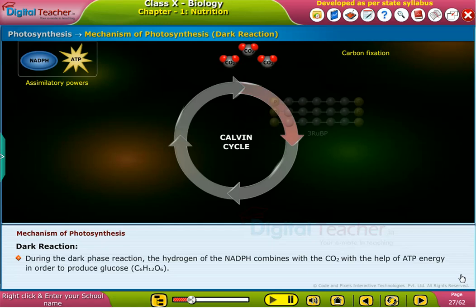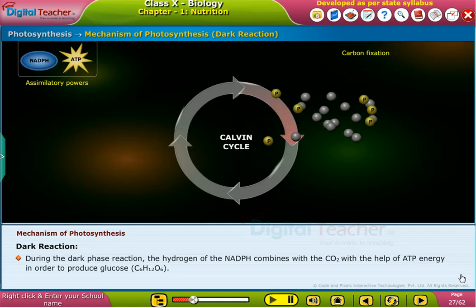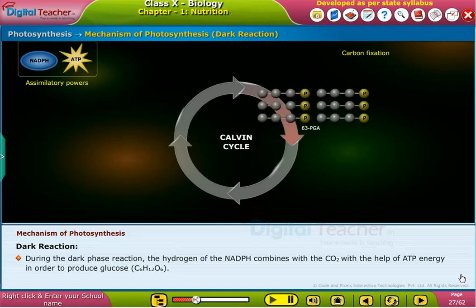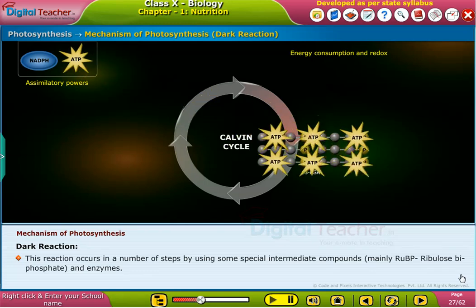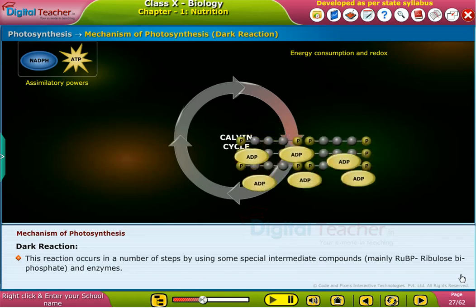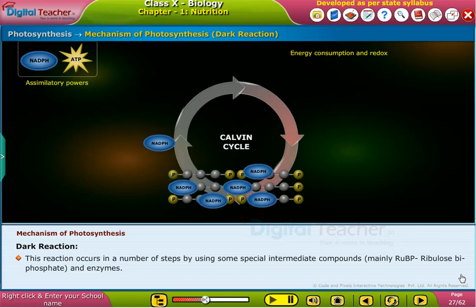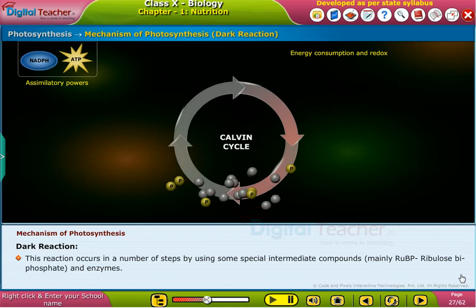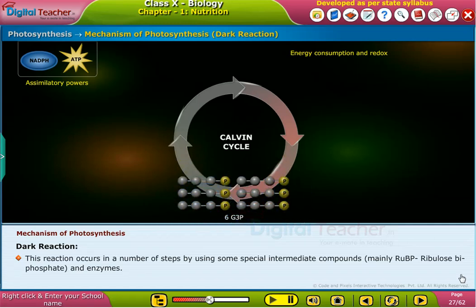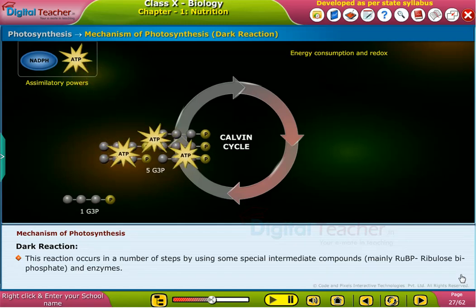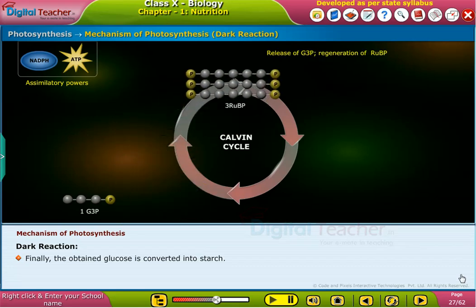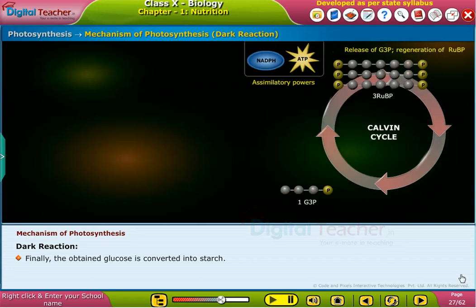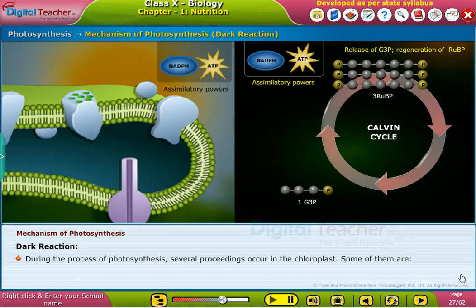During the dark phase reaction, the hydrogen of the NADPH combines with carbon dioxide with the help of ATP energy in order to produce glucose. This reaction occurs in a number of steps by using some special intermediate compounds — mainly RUBP (ribulose bisphosphate) and enzymes. Finally, the obtained glucose is converted into starch.